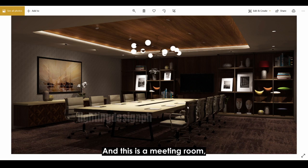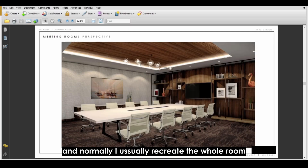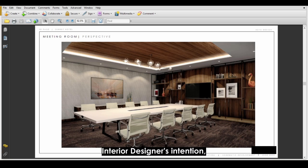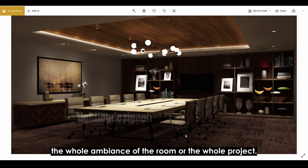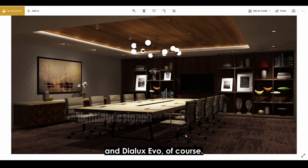This is a meeting room. This is the interior designer's perspective, and normally I recreate the room or the whole project closer to the look of the interior designer's intention so that the client can easily visualize the whole ambience of the room. So before we start, we are going to need SketchUp software and the Dialux Evo, of course.